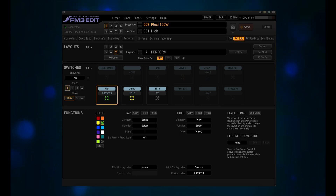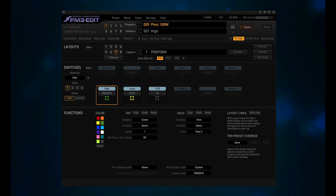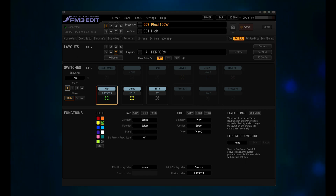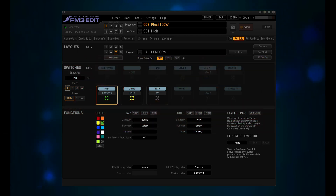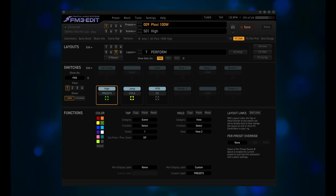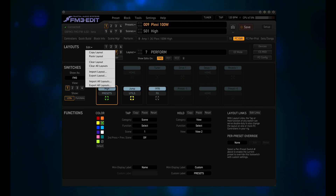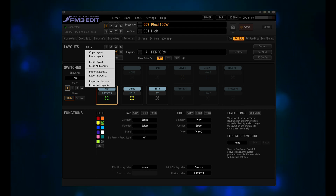You can choose between scenes 1 through 3 via the tap function, and also go to the other views via the hold function. However, there is one change you can make to this view that would let you access scenes 1 through 6. But before we make any changes, we should back up our current layouts. That way, just in case you can't figure out what went wrong, you can always go back to the prior layout. We back up our layouts by clicking on the Edit drop-down box to the right of Layouts. You can export layouts individually, or all layouts at once. I'd suggest both, and then move them to a folder that you've created called Fractal Factory Layouts.